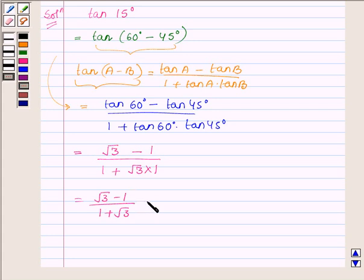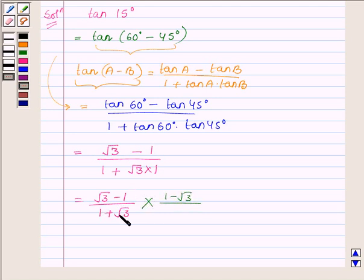Now let us rationalize it. We multiply the numerator and denominator by 1 minus root 3, which is the conjugate of 1 plus root 3.